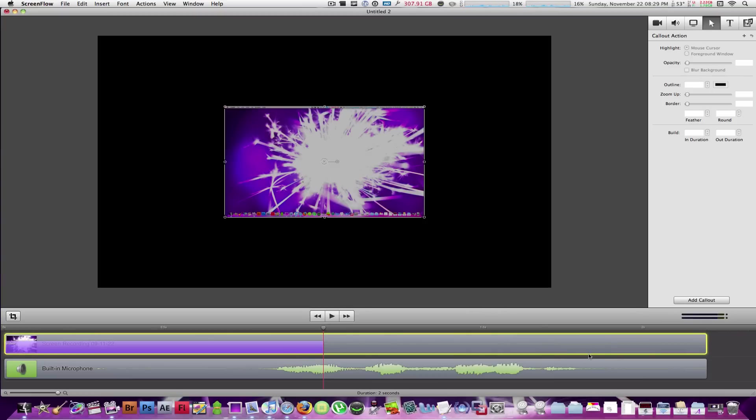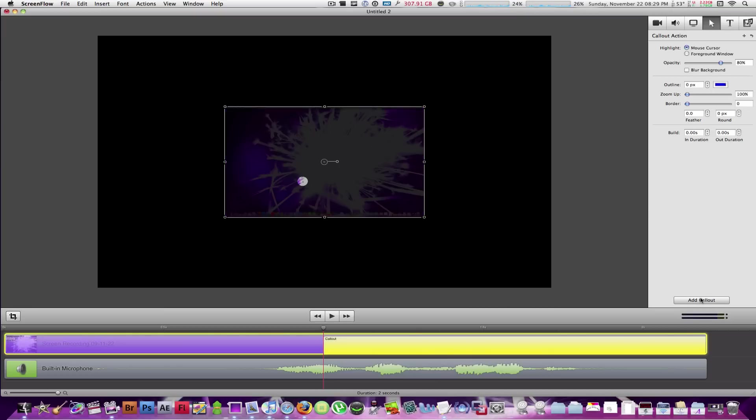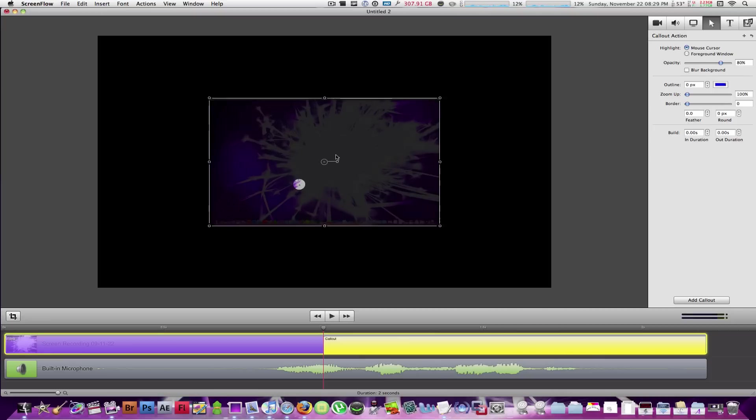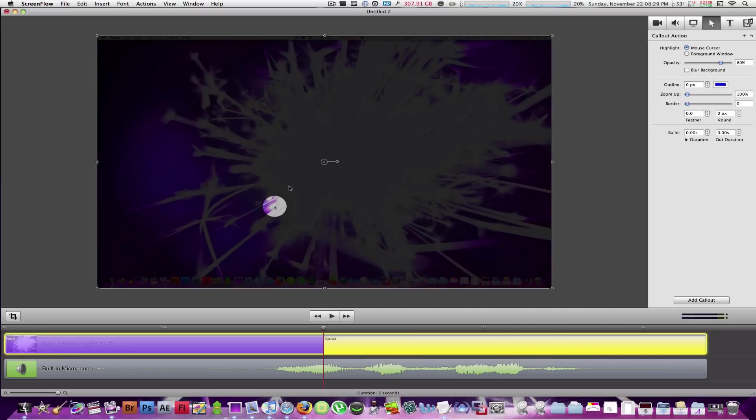Let's select our screen recording once again. And what happens when we select add callout? Now, once again, that rectangle will show up, and you know that it's selected because it is yellow. Now, what happens here is where you can change the callout of the mouse. Let's zoom up a little bit over there.